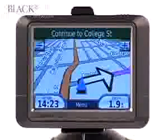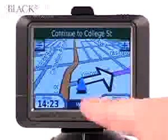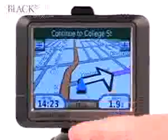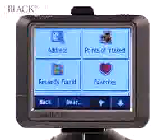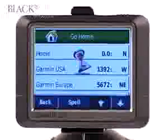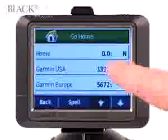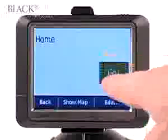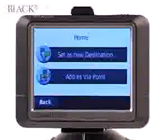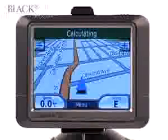When heading home, select 'Menu', 'Where To', 'Favorites'. A list of favorites will appear — select 'Home', then 'Go', set as new destination. And in no time, you'll be on your way home.